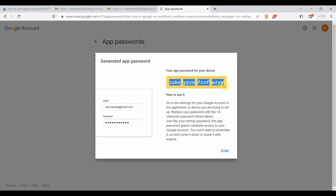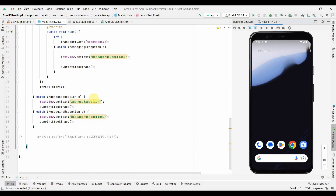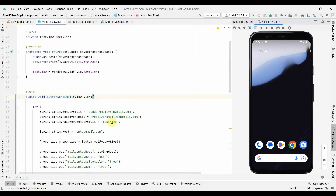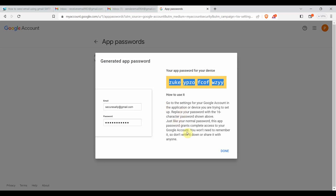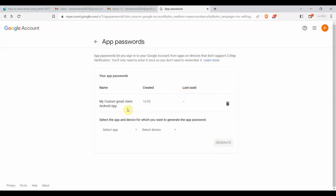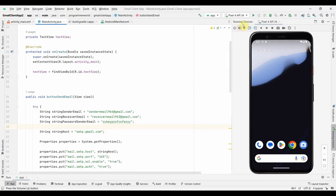Then go back to Two-Step Verification, scroll to the bottom, and you'll get 'App Passwords'. Click on it and it will ask you to create an app - choose 'Other' and give it any name, say 'My Custom Gmail Client Android App'. Click 'Generate' and it will give you a password. Copy this password and come back to your code, and replace the old password with this new App Password.